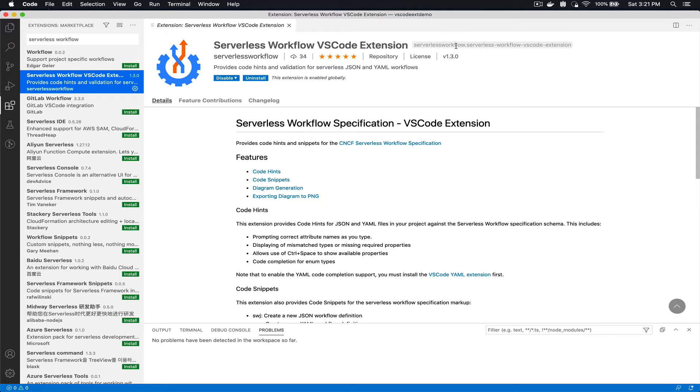The latest version is 1.3.0. If you don't have it go ahead and install it, and if you have an older version make sure you update to the latest one here.